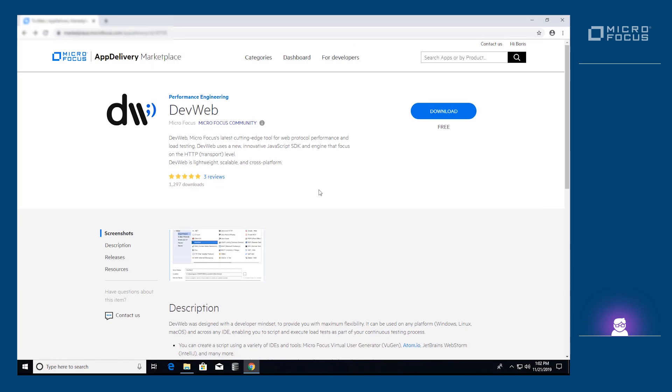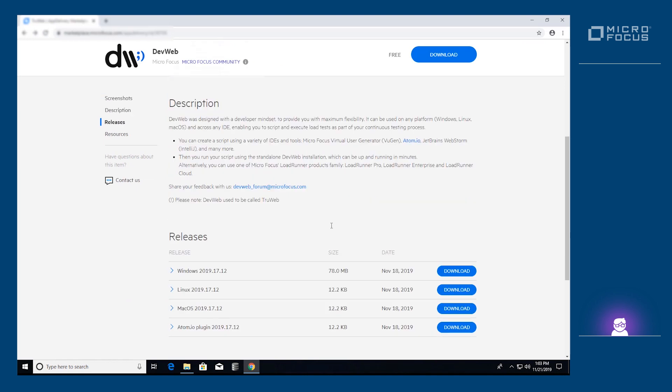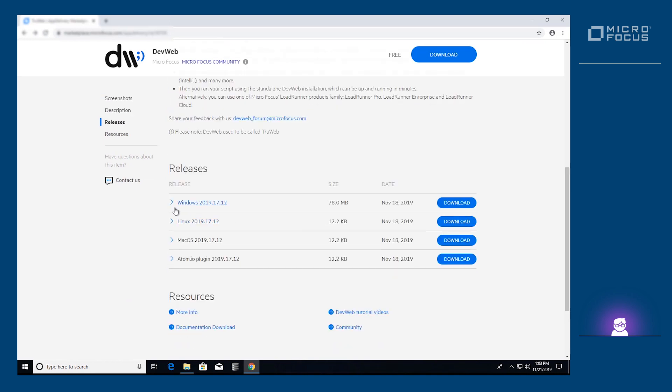We'll start by downloading the proxy recorder from the Microfocus Application Delivery Marketplace. There are three flavors of proxy recorder: Windows, Linux, Ubuntu and macOS.